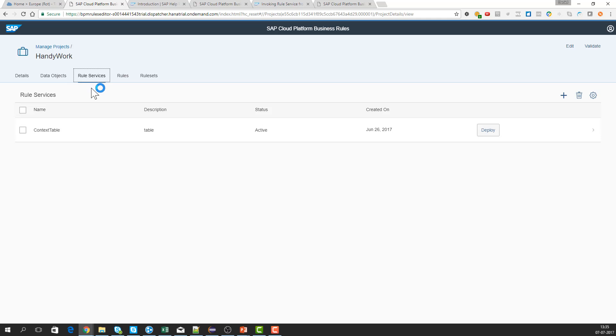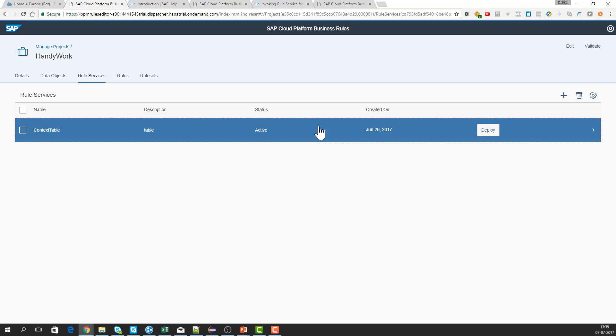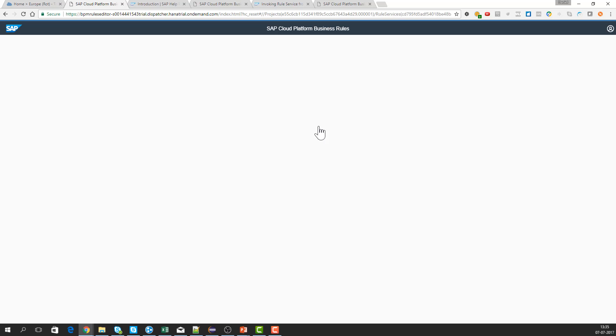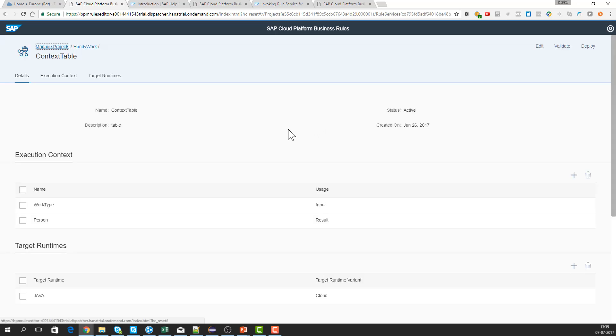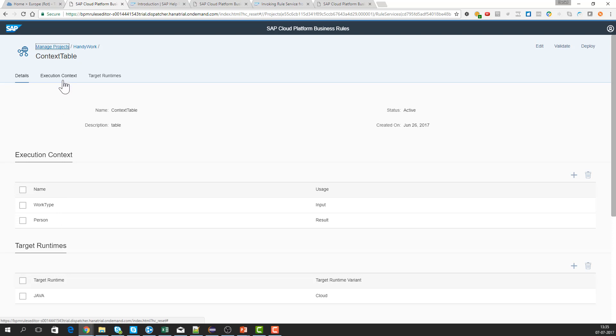Then we need this rule service, and the rule service takes an input and an output element. We say we are using the work type as input and the output is a person. Runtime, and also here we need the cloud.